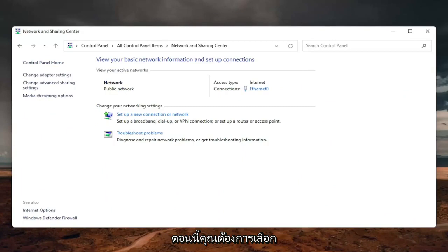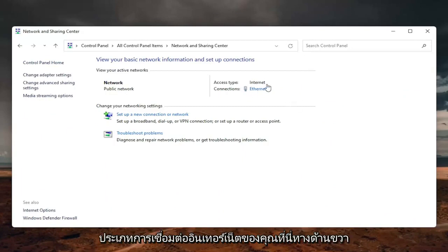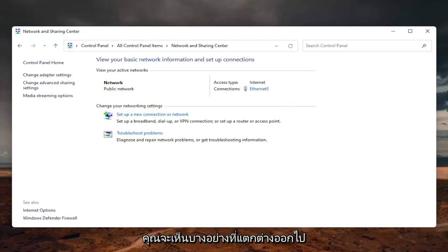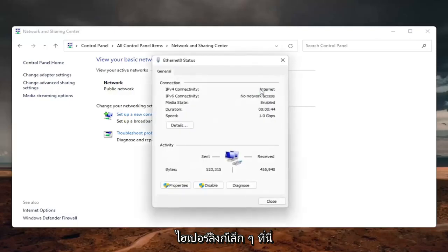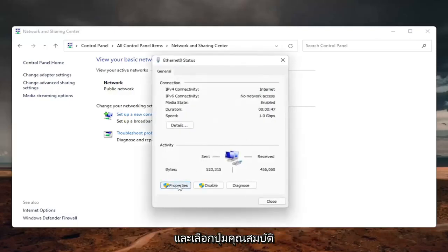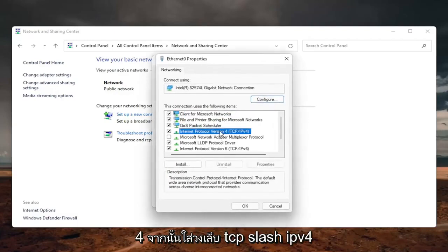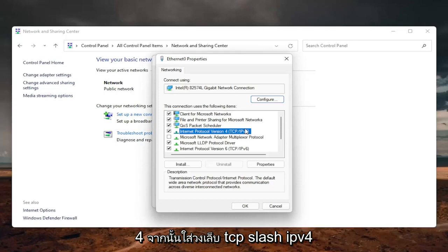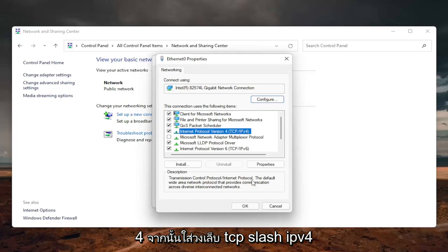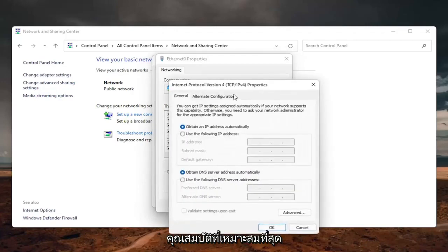Now you want to select your internet connection type on the right — it will likely say something different for you, but just click on the little hyperlink. Now select the Properties button on the bottom left. Locate Internet Protocol Version 4 (TCP/IPv4) and then select Properties.